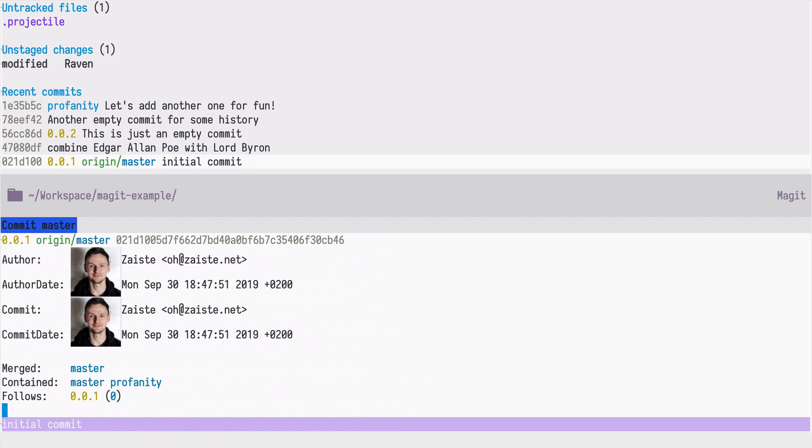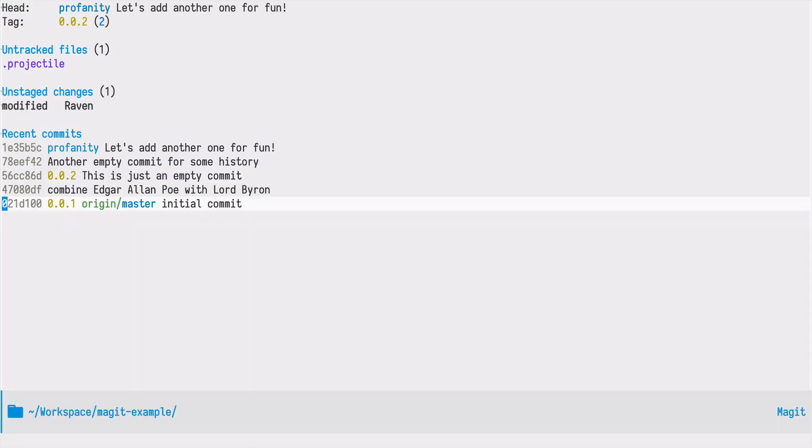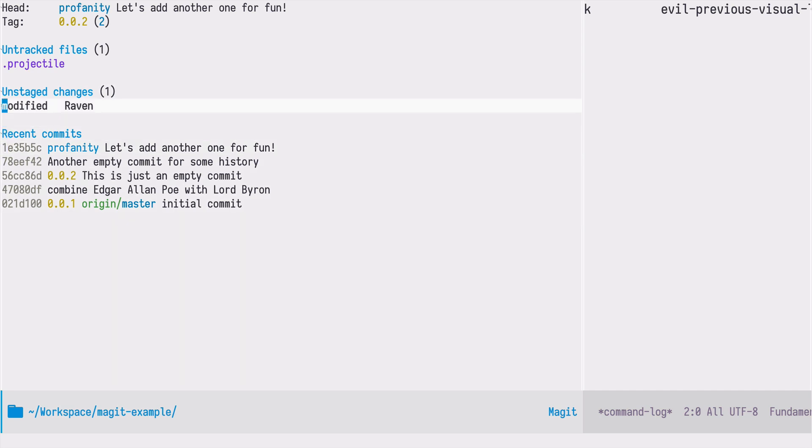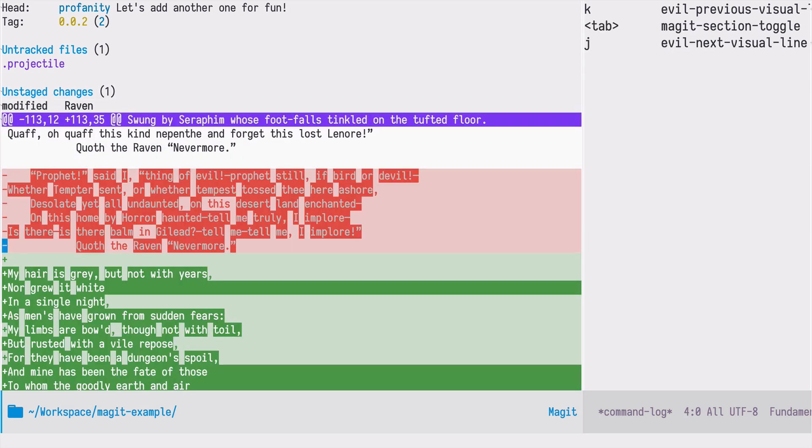Let's now continue with our changes. I did some additional improvements, so to speak, to the mixture of those two poems: one by Edgar Allan Poe and the other one by Lord Byron.